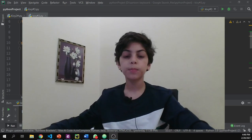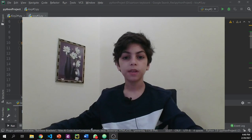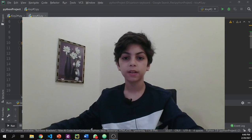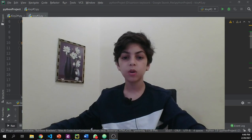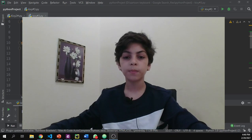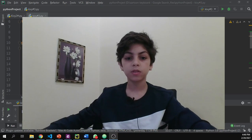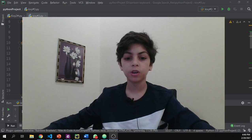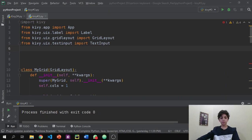Hello and welcome back everybody, this is Mahamal Sayyid with you again. In this video we're going to be learning about how to create buttons in Kivy, so let's get started.